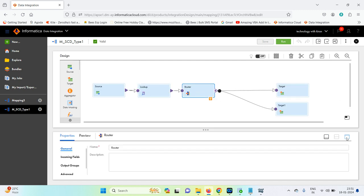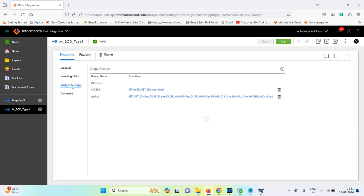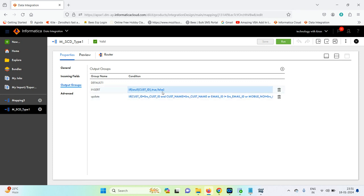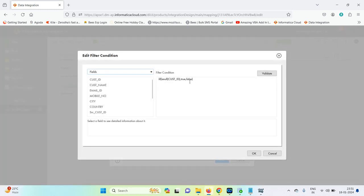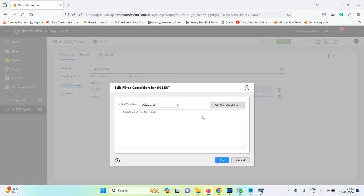We use a Router transformation with two output groups: insert and update. For the insert group, the filter condition uses IIF — if is_null of customer_id is true, meaning the target table doesn't contain that customer_id, we go for insert. If the source customer_id doesn't exist in the target table, it inserts; if the customer_id already exists in the target, it returns false.